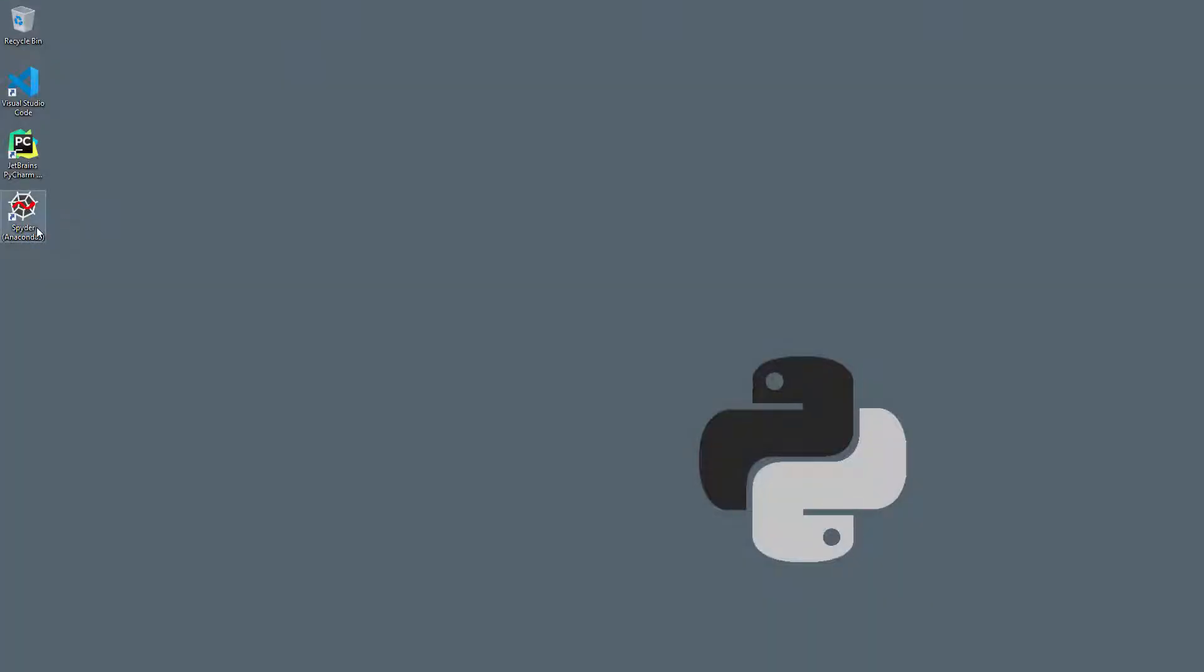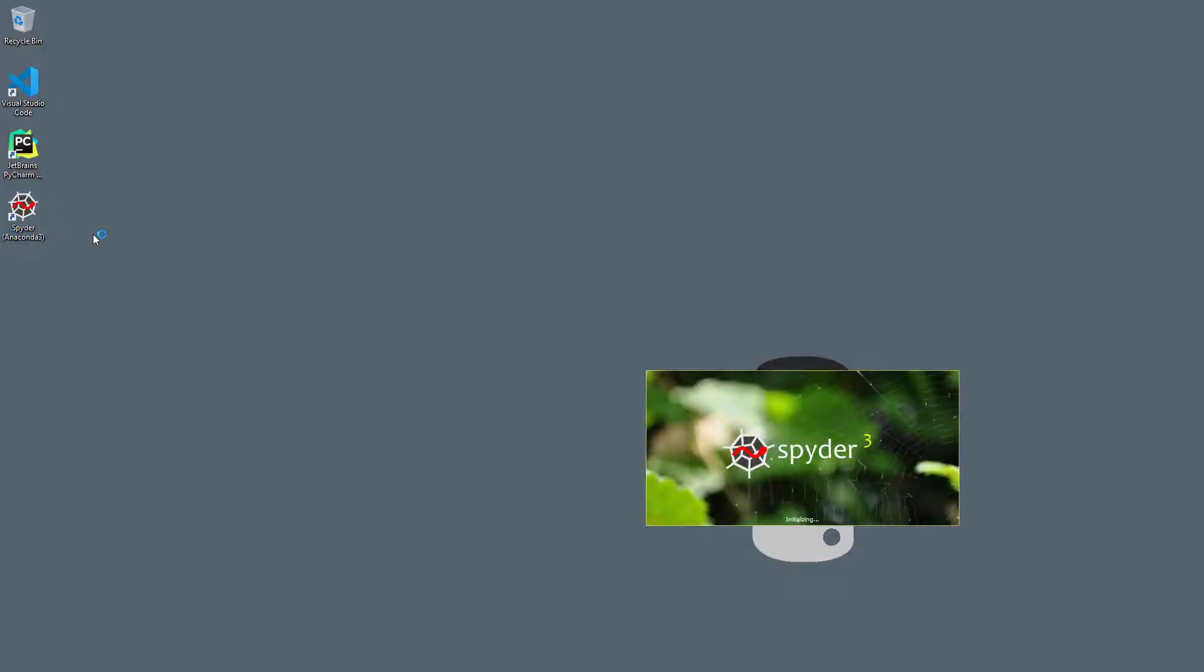Start by launching the Spyder app. I have an icon on my desktop. If you do not see an icon, you can launch it from the start menu or your operating system's launcher.